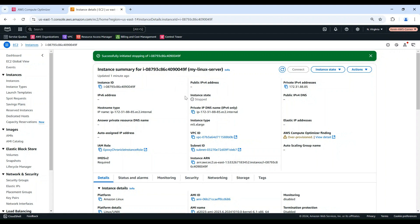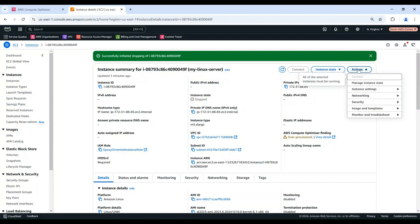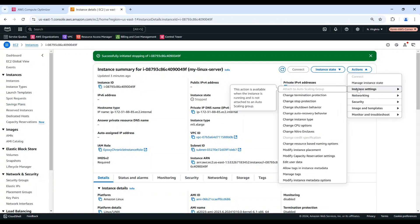Choose the Action menu, choose Instance Settings, then Change Instance Type.